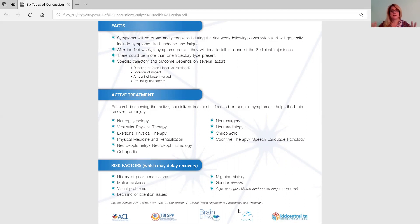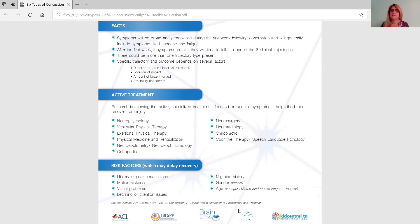This next part about active treatment is also a new concept — not to folks who have dealt with this, who would definitely treat symptom-specifically, but for the rest of the world this is brand new information. Research is showing that active, specialized treatment focused on specific symptoms helps the brain to recover from injury.